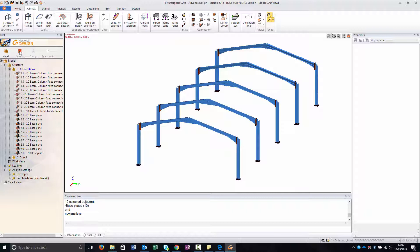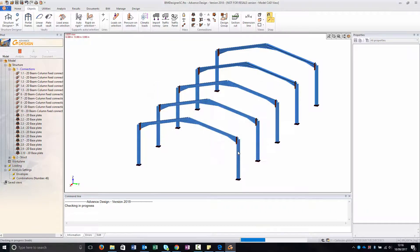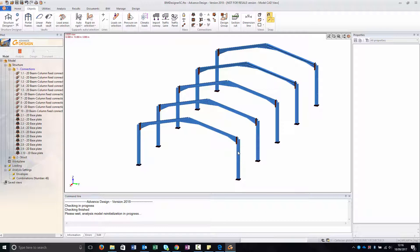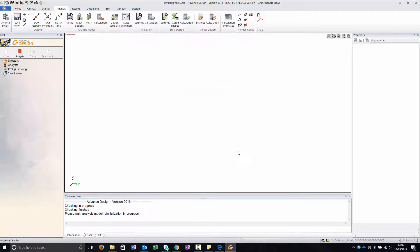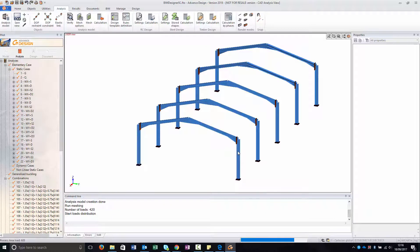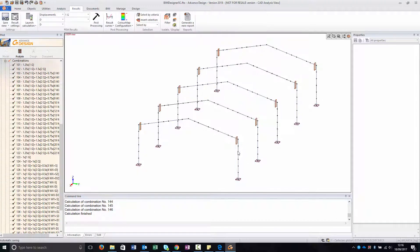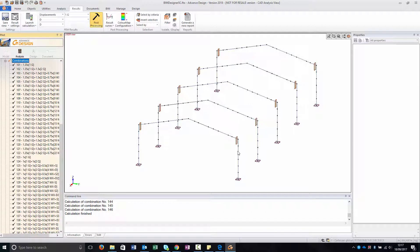So now I'm running the analysis, and we are going to see what is going to be created in advanced design.